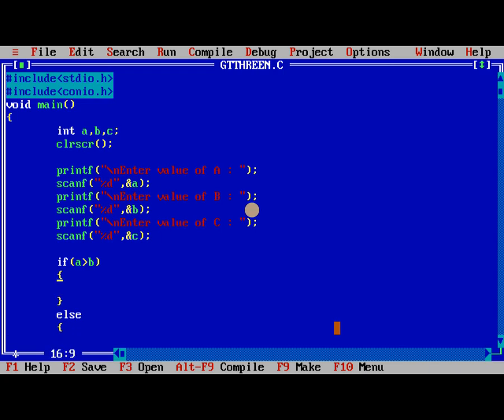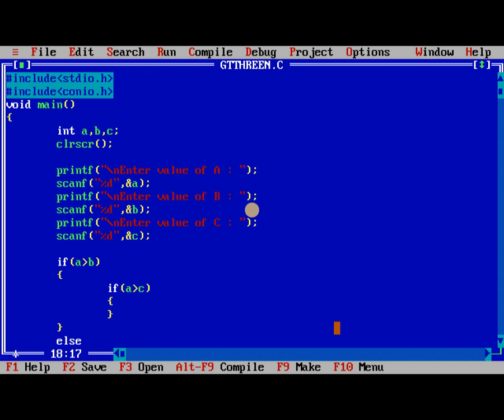So now here I am writing again, we need to check if a greater than c. So this is true.